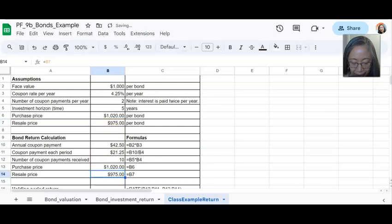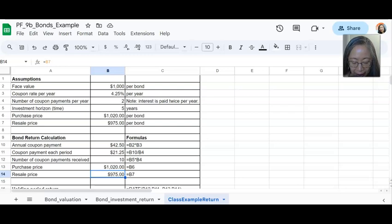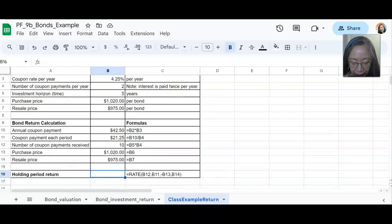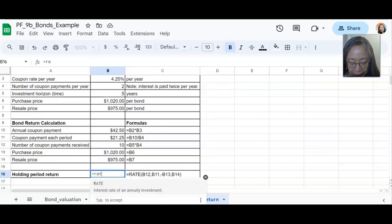And the resale price is $975. So if you look at the formula that we have here, it's basically in here, the formula is what you will put into the cell and it will give you the correct calculation.